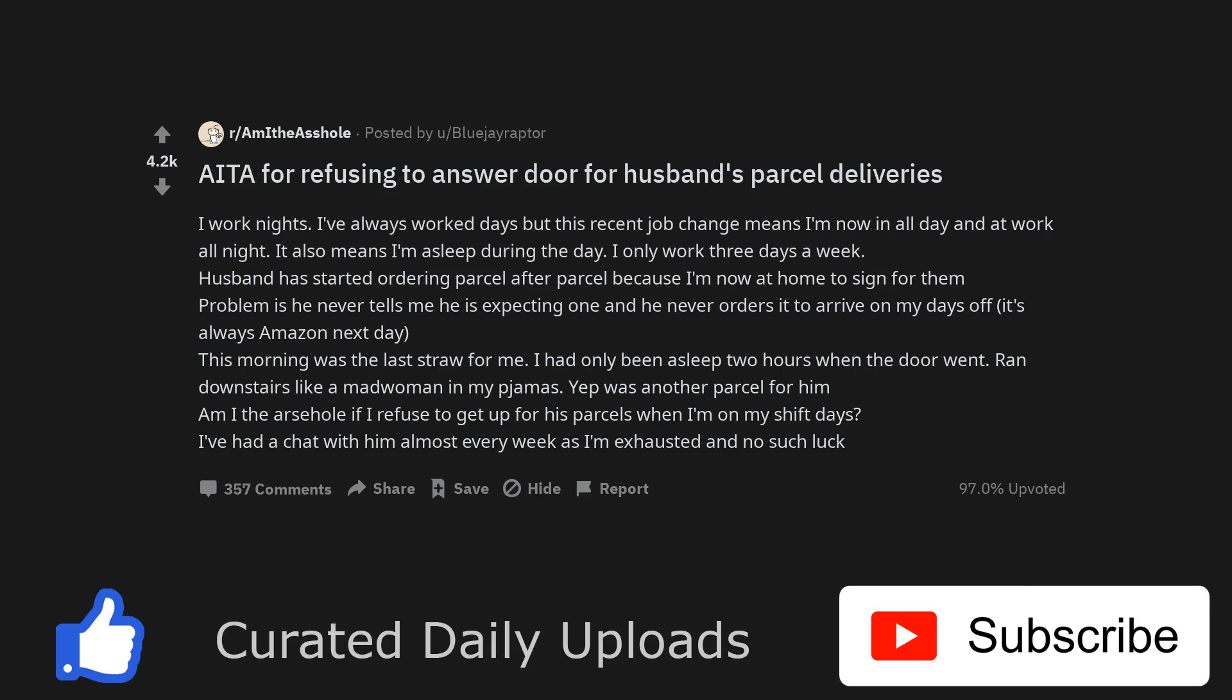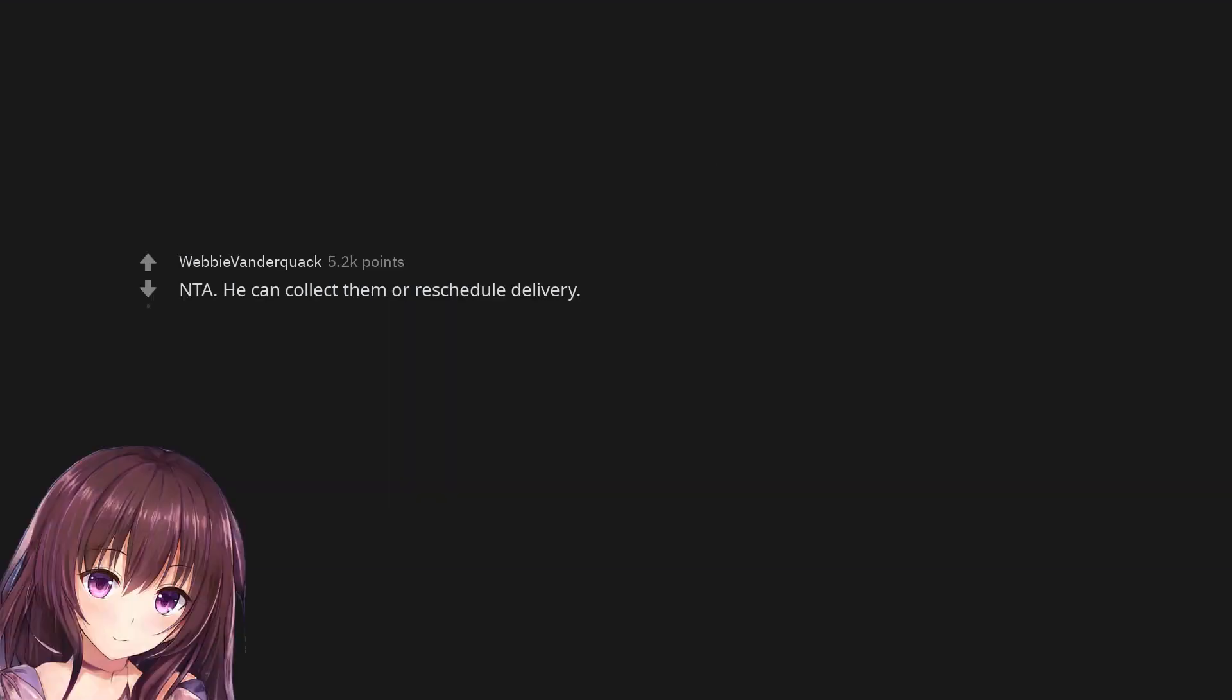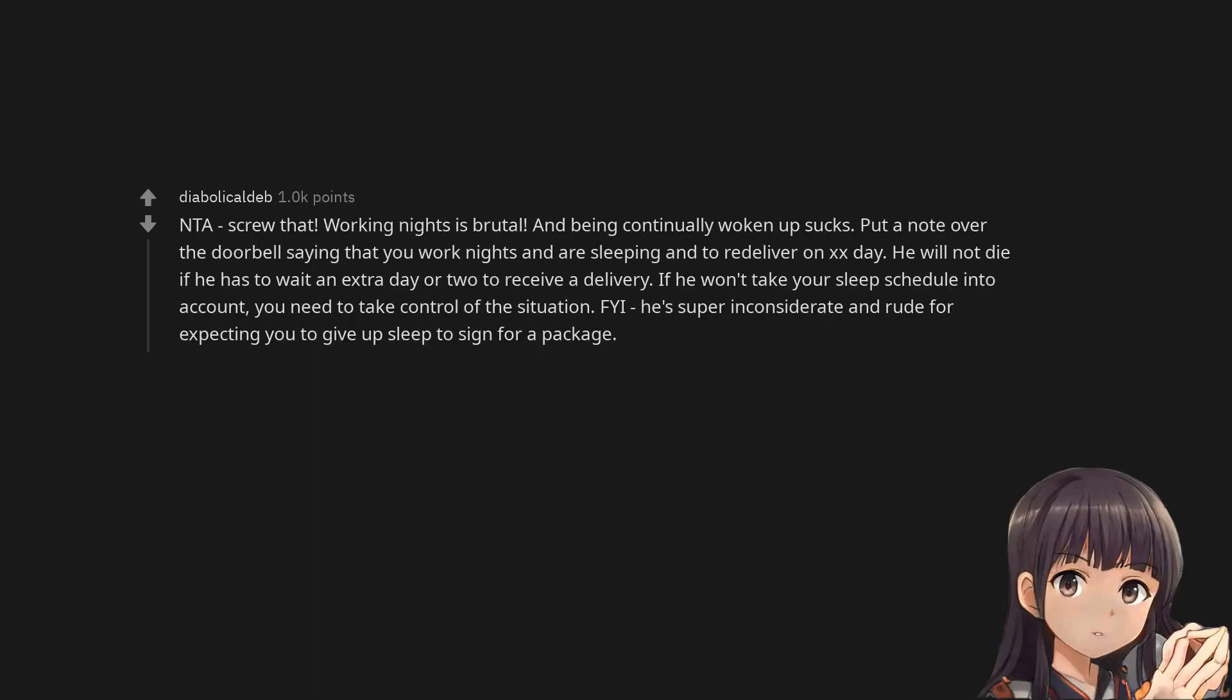Ran downstairs like a madwoman in my pajamas. Yep was another parcel for him. Am I the arsehole if I refuse to get up for his parcels when I'm on my shift days? I've had a chat with him almost every week as I'm exhausted and no such luck. Not the arsehole. He can collect them or reschedule delivery.